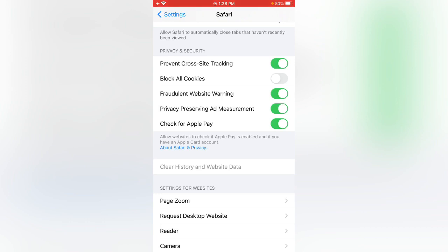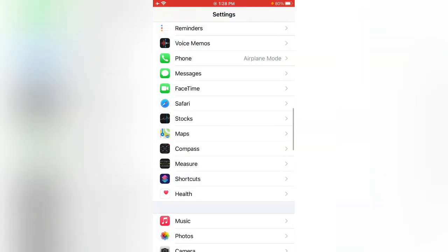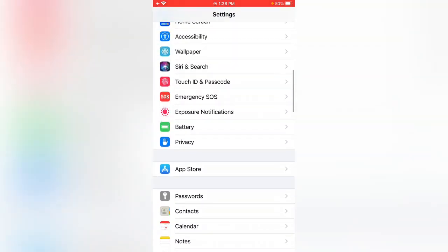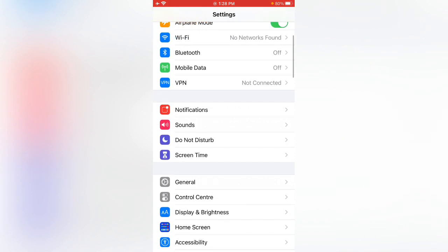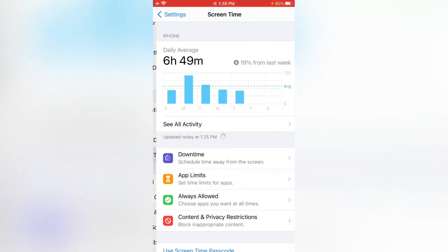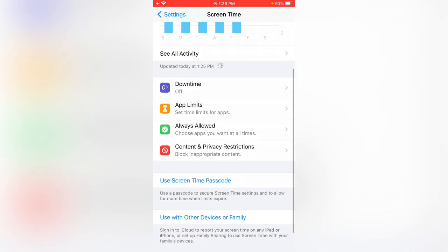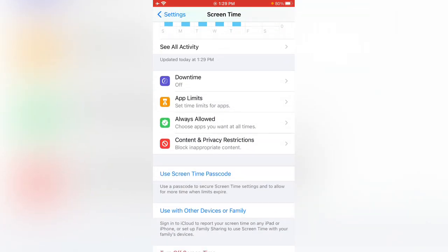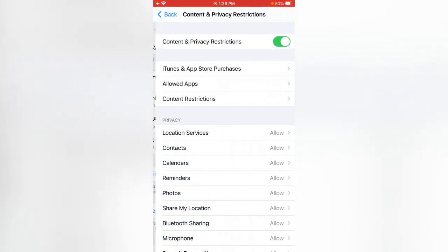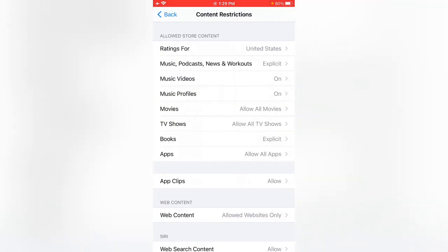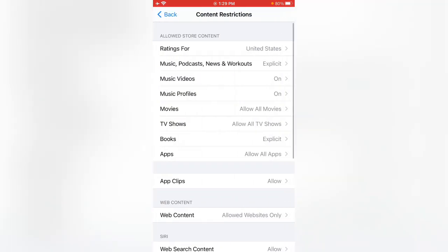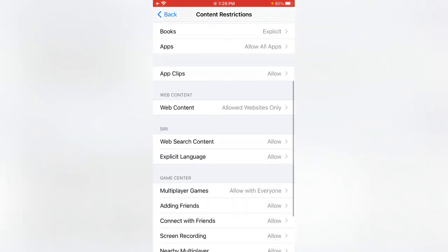Go back to Settings, scroll up, tap on Screen Time, scroll down, and tap on Content and Privacy Restrictions. Then tap on Content Restrictions.